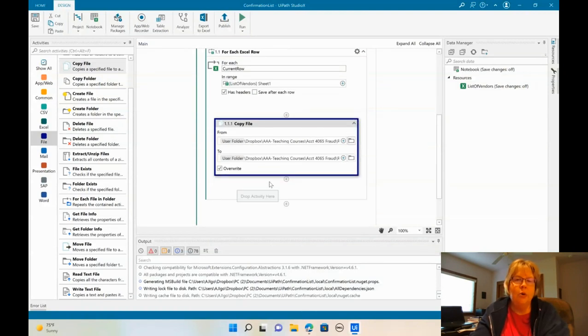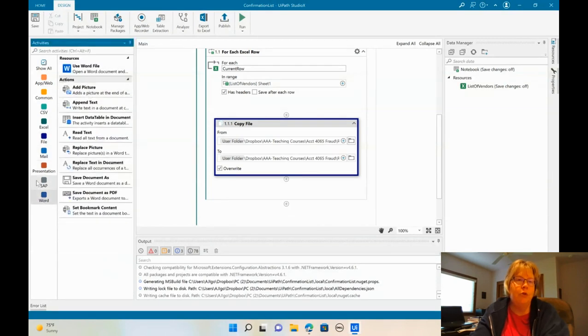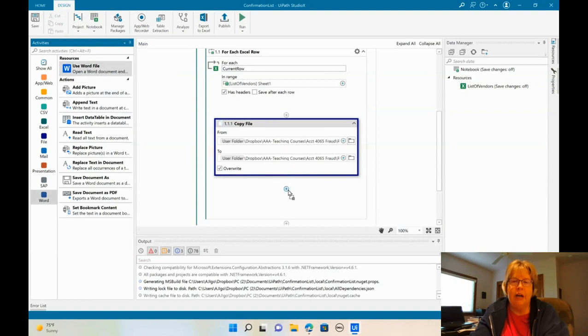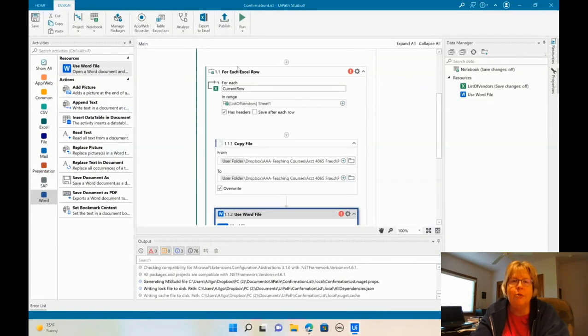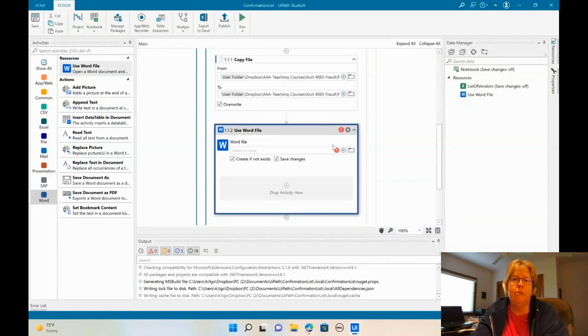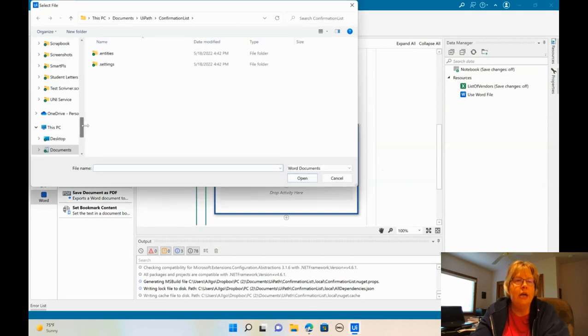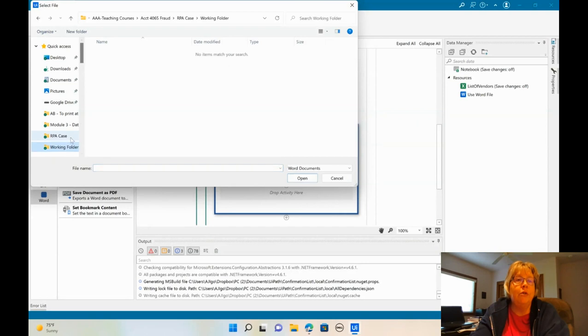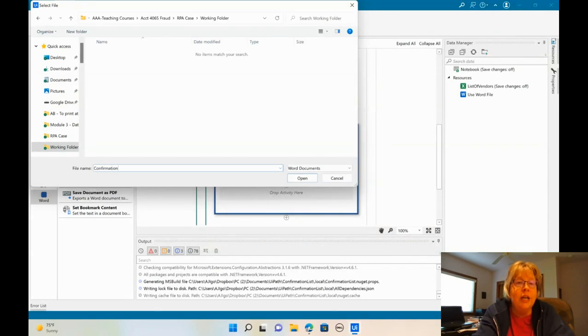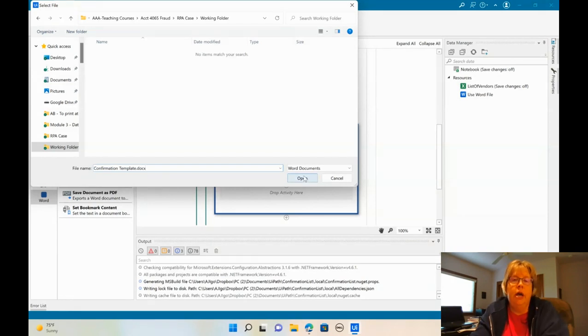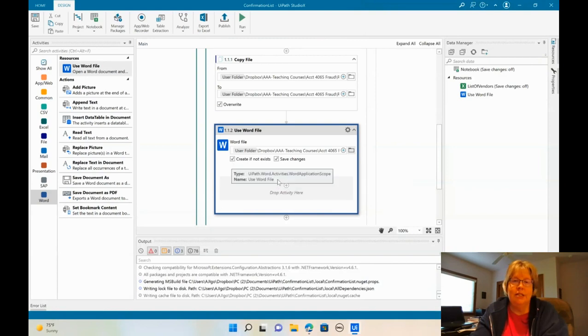So we still want to keep within that box. What we want to do is now say we want to use a Word file. So I'm going to open, click on Word over here and bring this use Word file. And we're going to drop it right there. Make sure you're still within this for each Excel row. All right. So now we're going to go ahead. We want to open the file that's in the working folder. So I've selected working folder. It is not there yet, but it will be created. So we're just going to call it confirmation template. Make sure you name it exactly what you did before and open. And we want to say create if it doesn't exist.